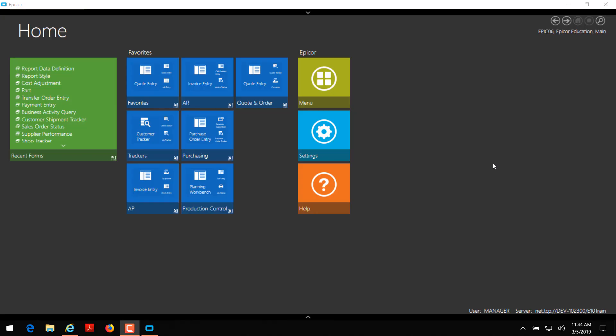Hi, I'm Dylan Anderson with CodaBears, and today we're going to go over working with reports in Epicor version 10.2.300. We're going to cover duplicating a report data definition, adding additional tables and fields, creating a report relationship, duplicating a report style and SSRS report, and then customizing our duplicated SSRS report to include the new fields.